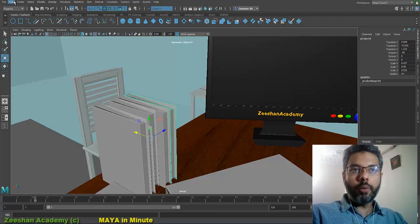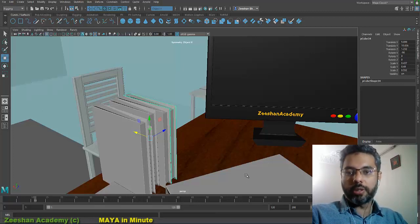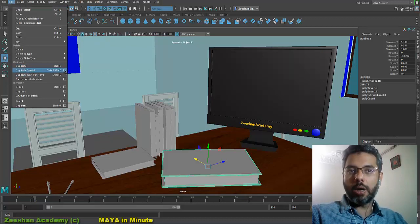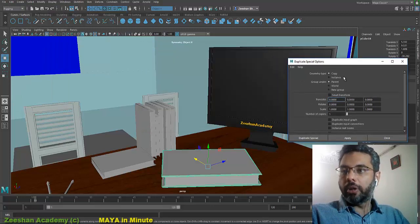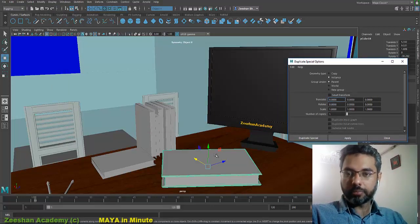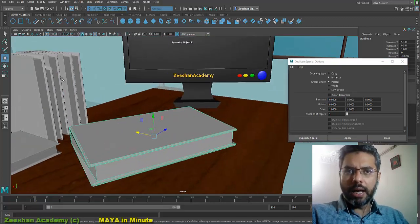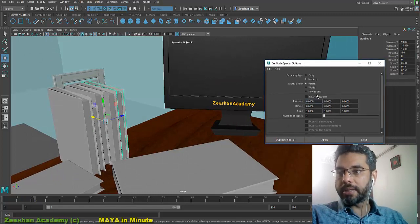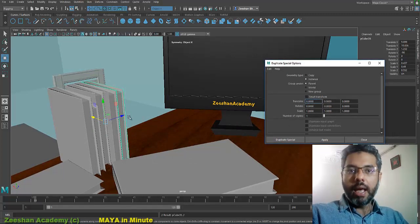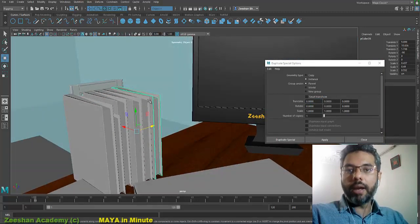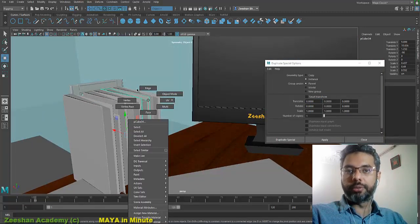There's one other trick in Maya. If you go into Edit, there's Duplicate Special with the option box. By default it just does the normal copy, but if I click on Instance and then click Duplicate Special Apply, it creates a duplicate — looks the same — but it behaves differently.